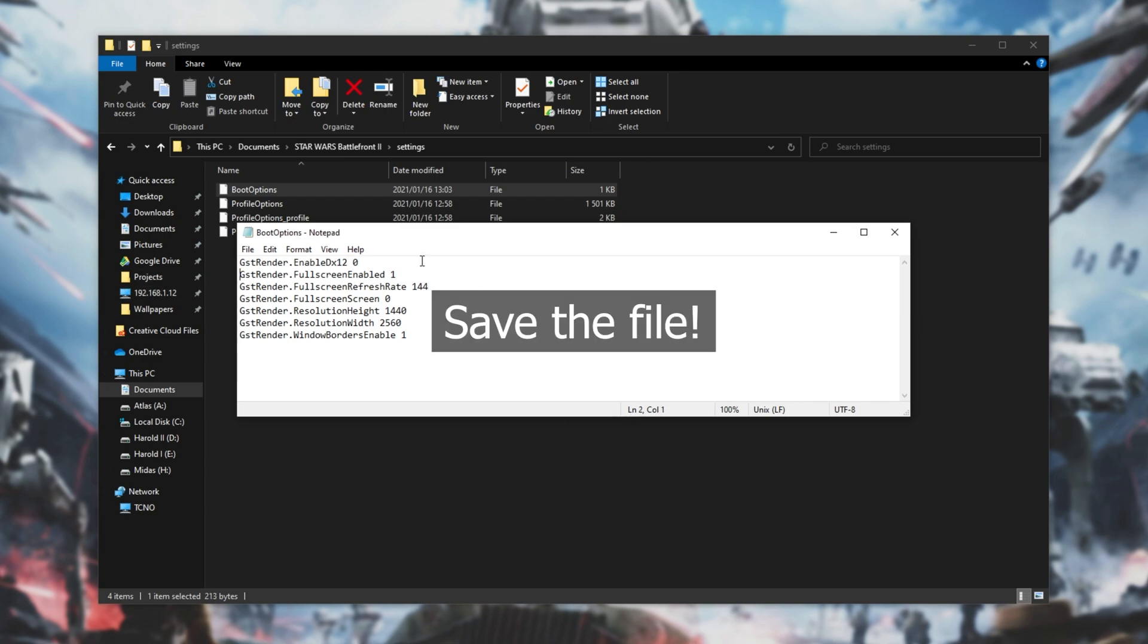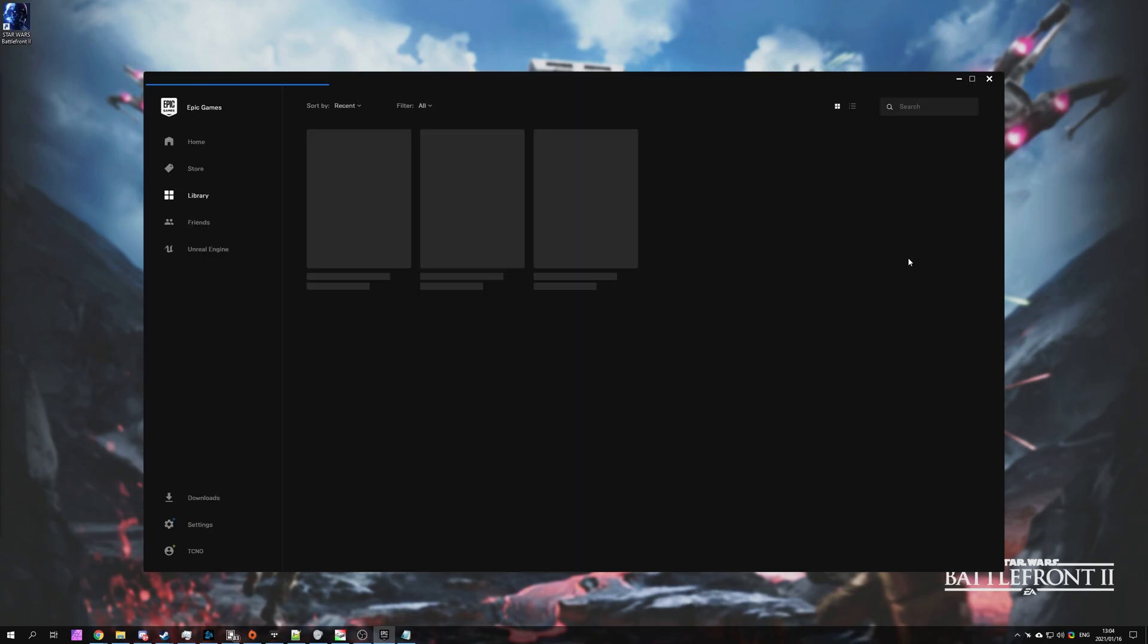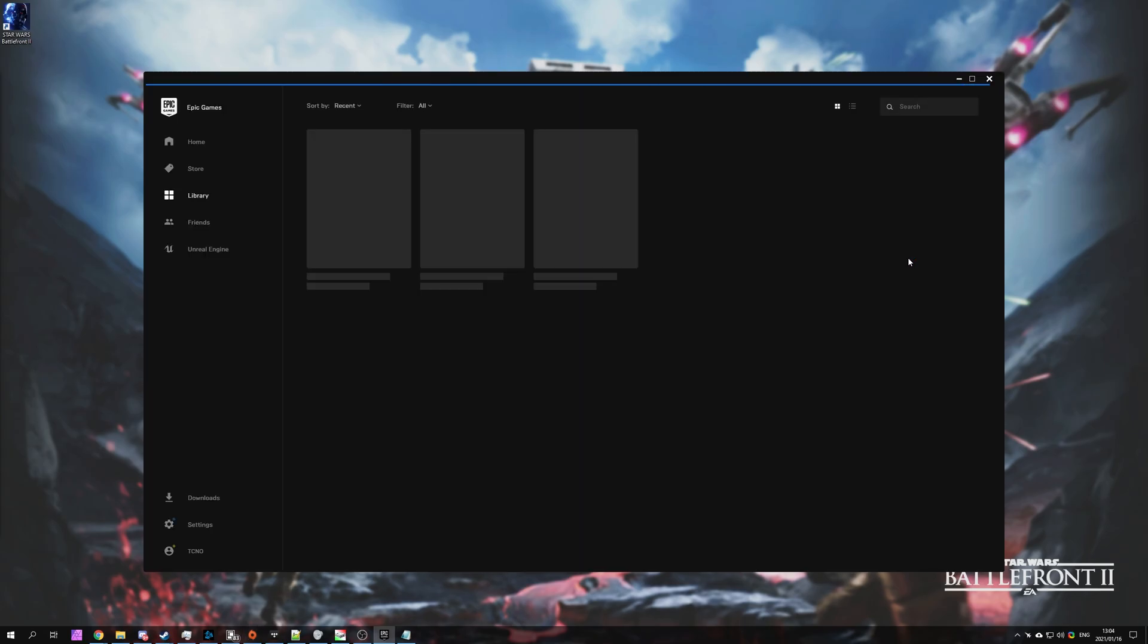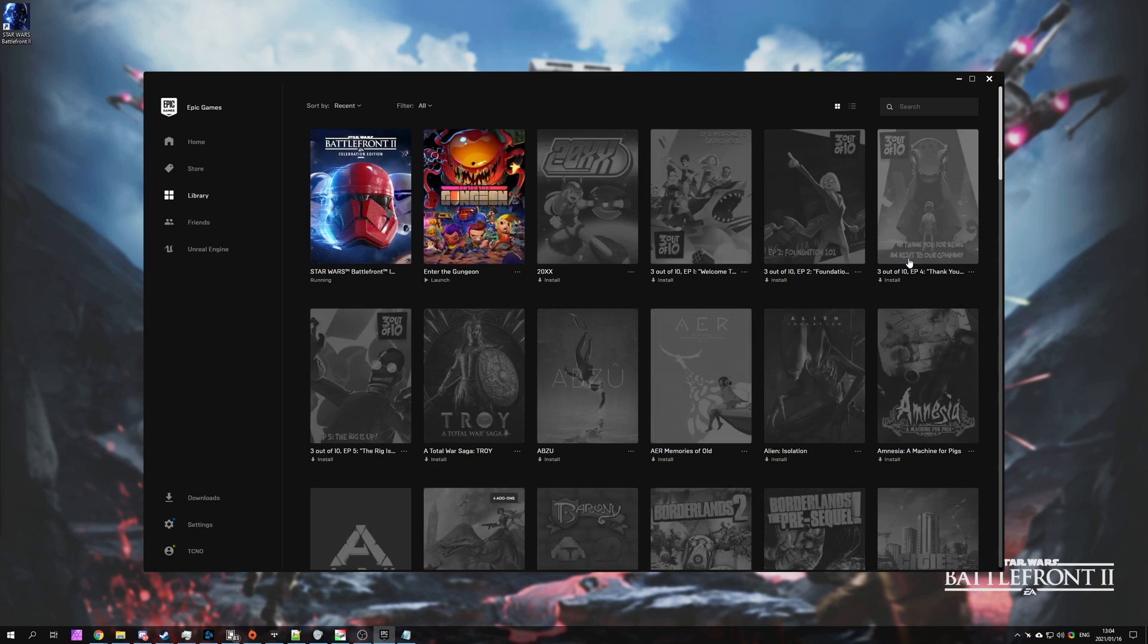After doing this, most importantly disabling DirectX 12, we can launch up the game and this time, while loading into the game, you'll notice that we simply skipped the shader's installation completely.